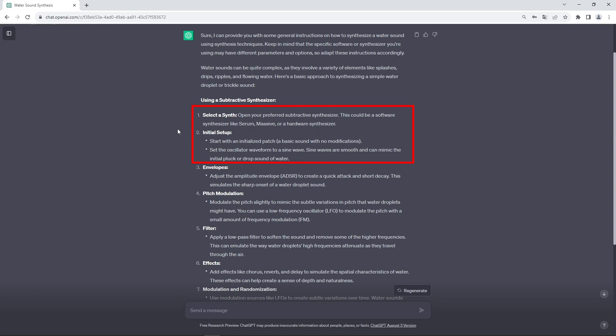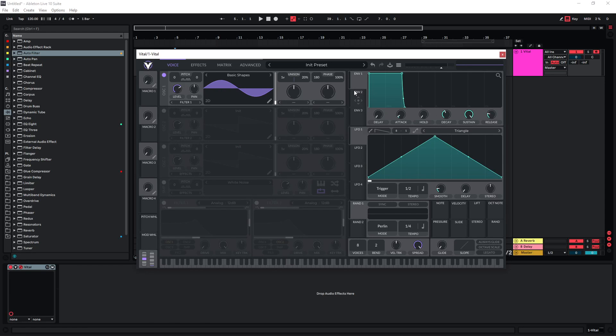Let's just start with the first two steps. We're going to use VITAL as our synthesizer and we can use a sine wave for this. So let's just change this to a sine wave. First two steps done.